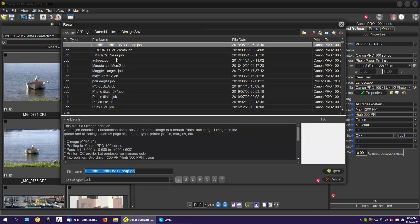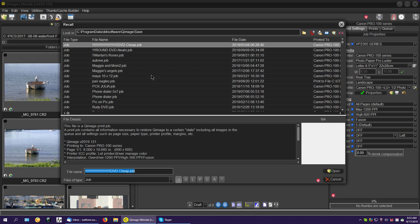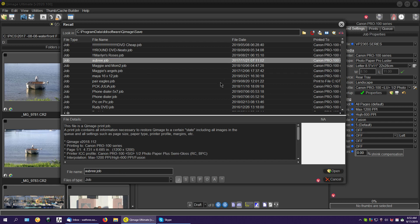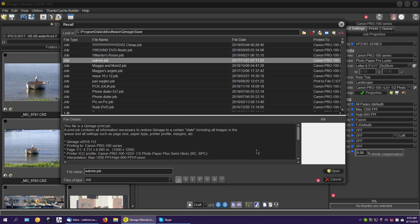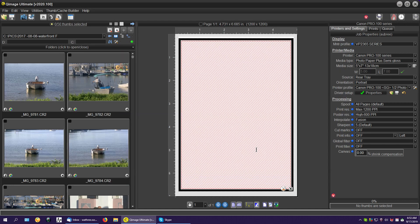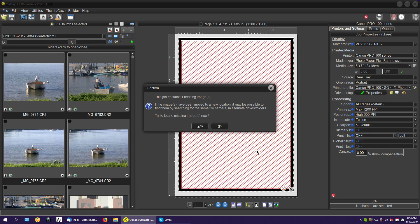There are various things sometimes where we go and we want to redo a job. So we redo a job and we say open and there's no image. There's no image. So now QImage says to you, wait a minute, I can find this if you let me.